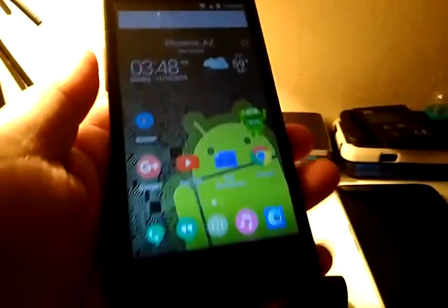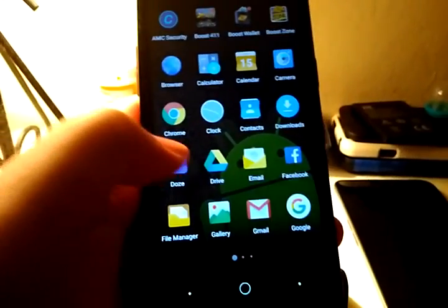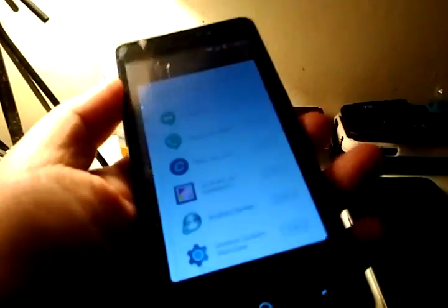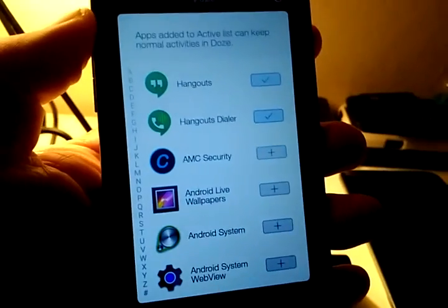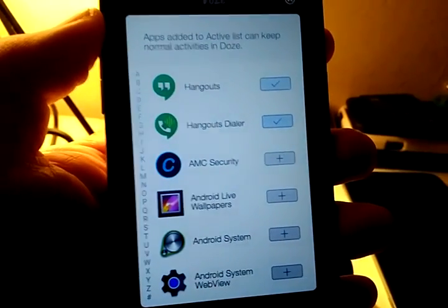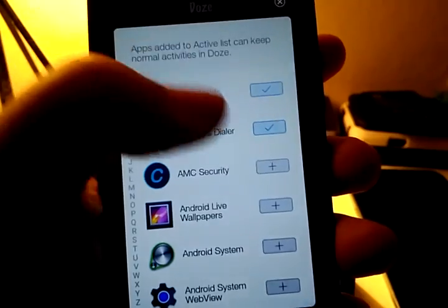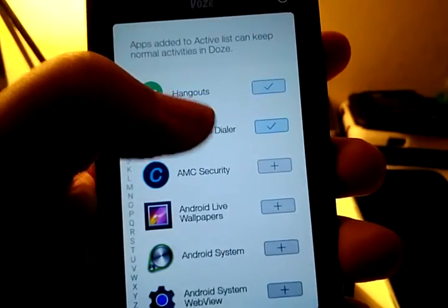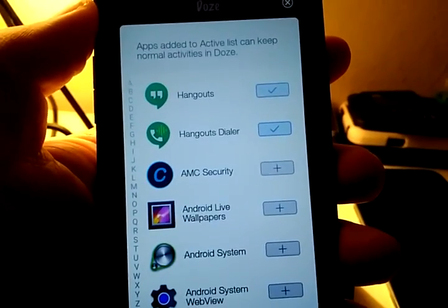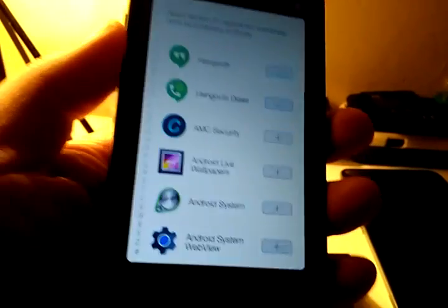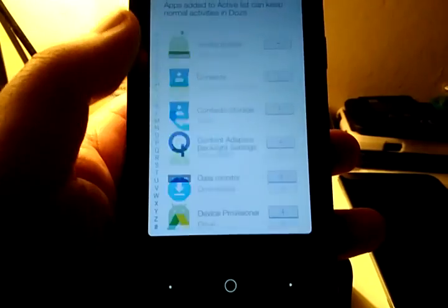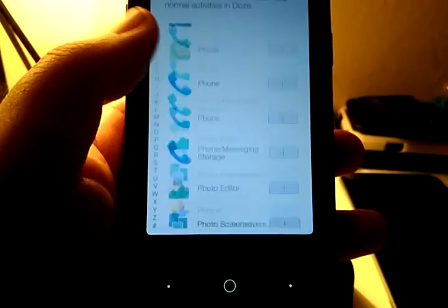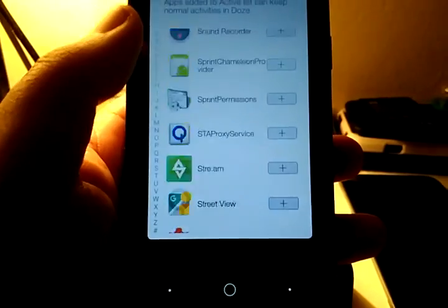Putting it into what Marshmallow has, which is called Doze. So, the way that you guys set this up is you download it, install it, and it works just fine. Any app that you want to be able to connect to your network while the screen is off, you can check here. As you see, I have Hangouts and Hangouts Dialer checked just because I use them as my SMS app. So, even if the phone is off, I do want text messages to come through. But everything else is disconnected from the network while the phone screen is off, which is really awesome.